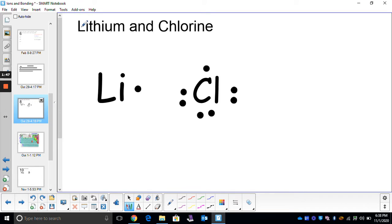So here we have our metal, lithium, and our non-metal, chlorine. You can figure out which element is going to lose electrons because it's closer to zero, and which one is going to gain electrons because it's closer to that magic number of eight. Once we draw our Lewis structures, our next step is to show the transfer of electrons, because that is what happens during ionic bonds — there is a transfer of electrons from one atom to another.